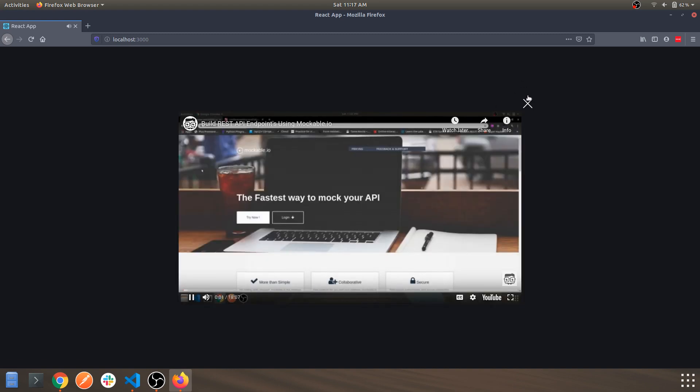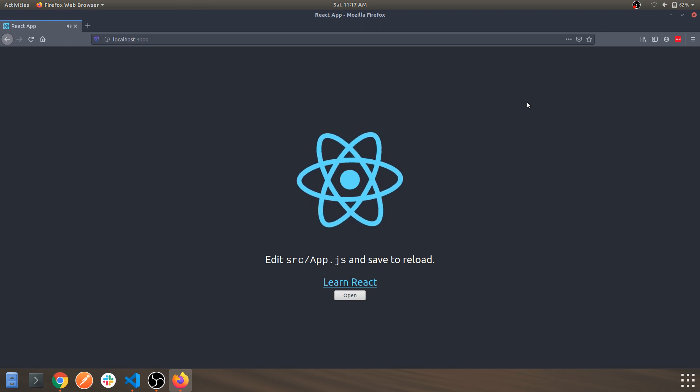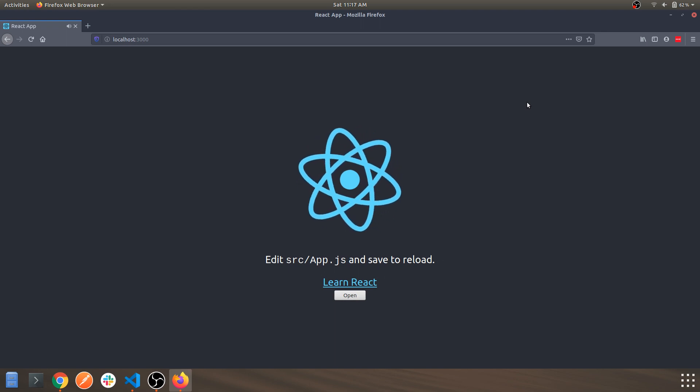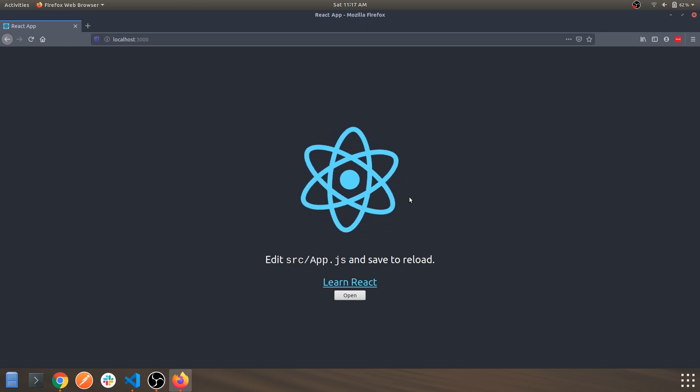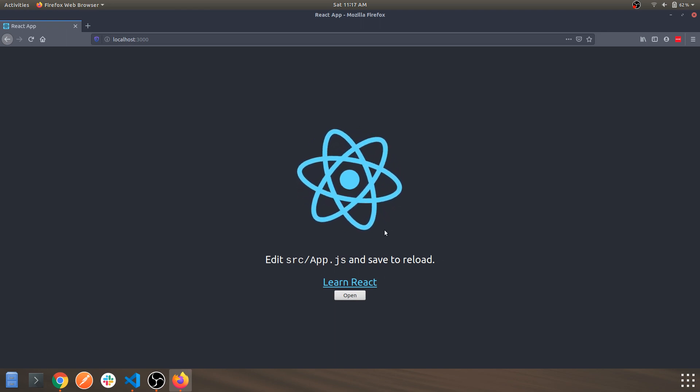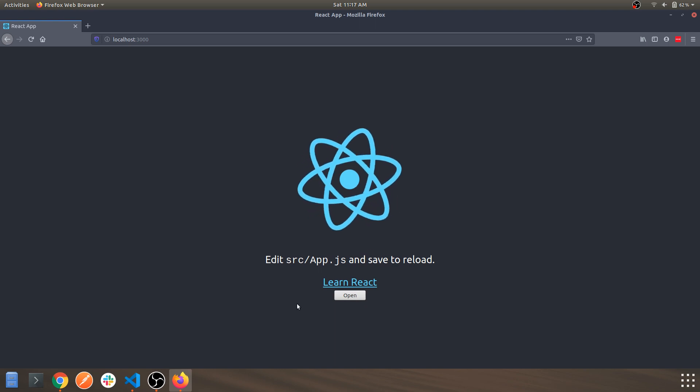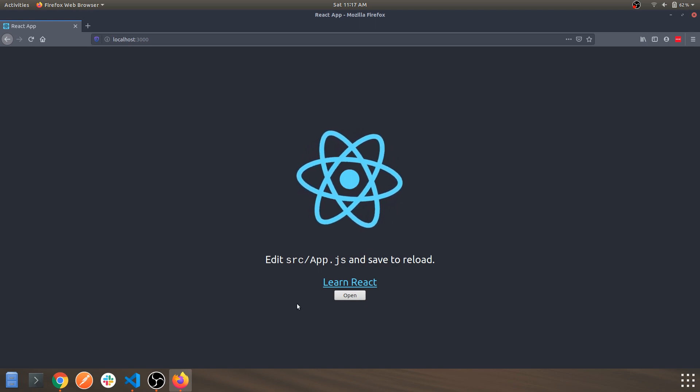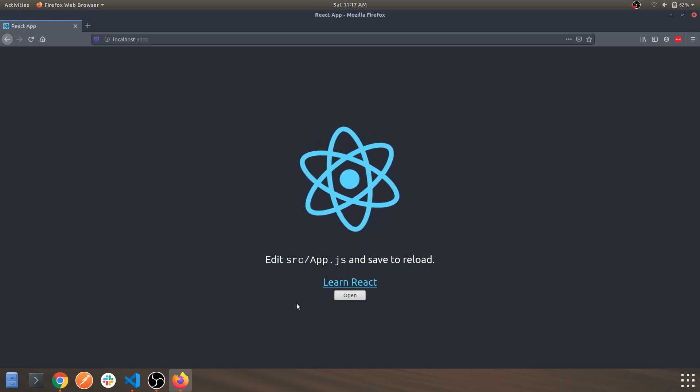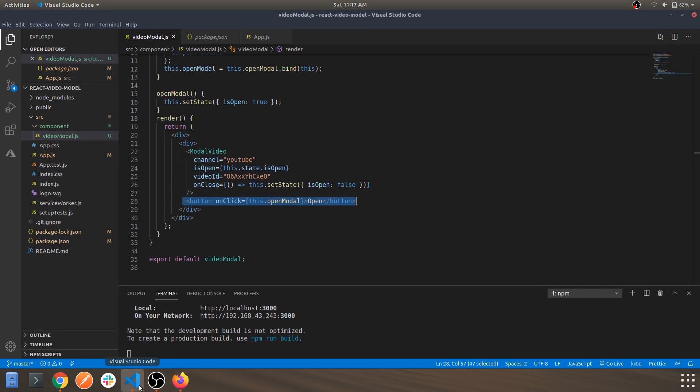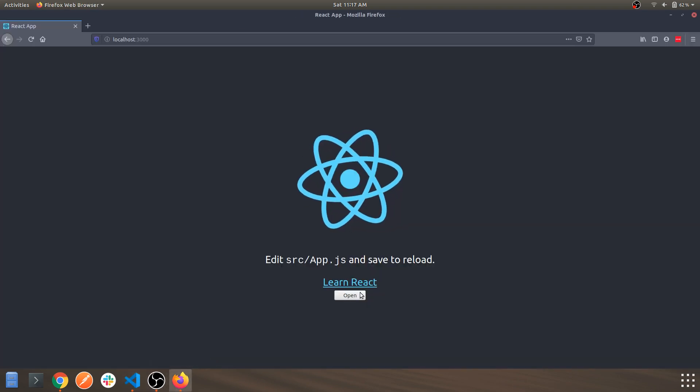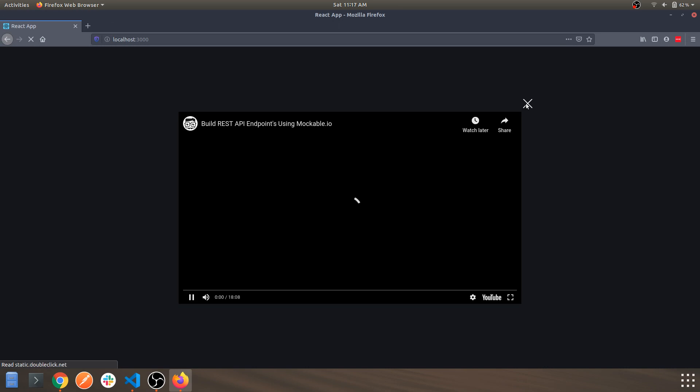Once you click this, the state will again change to false. So this is the working of state and changing of state of that component. This is the basic demonstration. You can also use Vimeo videos based on your use case.